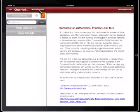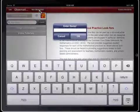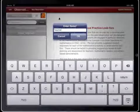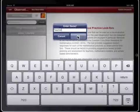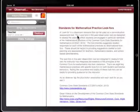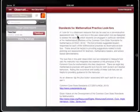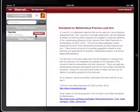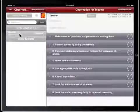To begin an observation, tap the New Observation button and enter the name of the person being observed. The observation will appear in the list of observations. Tap the person's name.